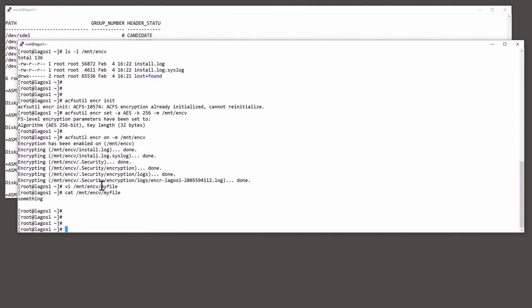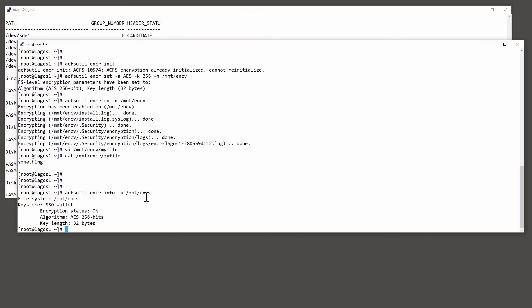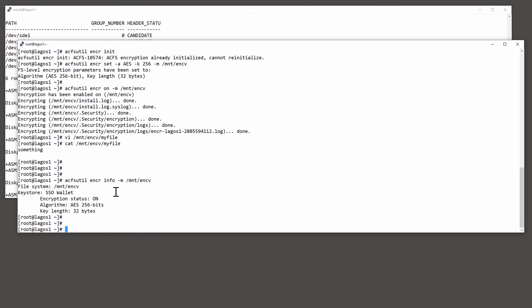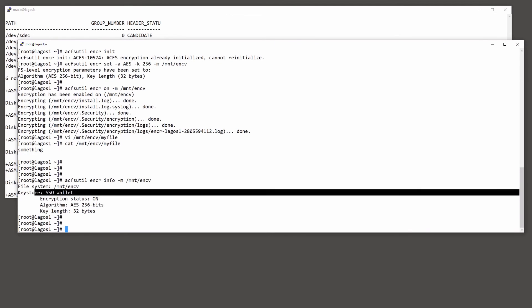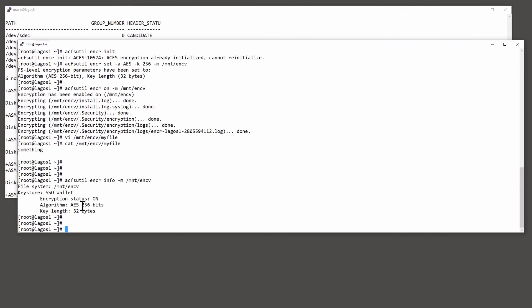So how can we be sure that the encryption is actually happening? Well, theoretically we could take the disks out of the machine, load them into another machine, and use a utility to read the individual bytes. But Oracle itself provides the ability to investigate it. ACFS util ENCR, information about encryption for the entire mount point. And there we see it's got a wallet, encryption is on, there's the encryption algorithm.